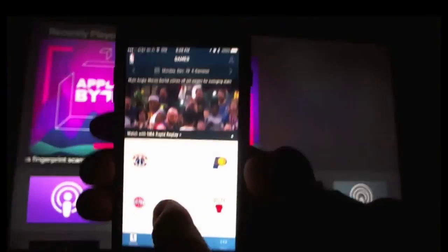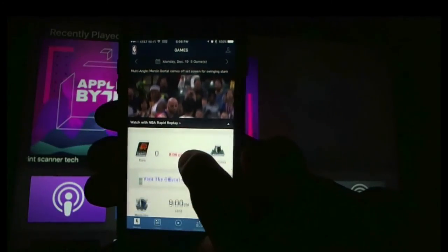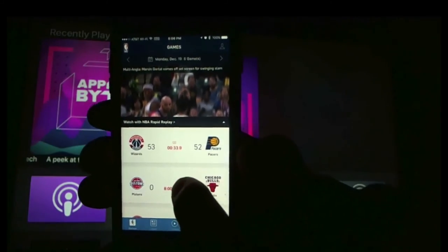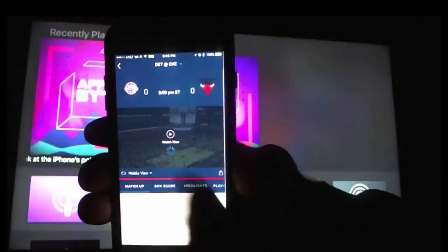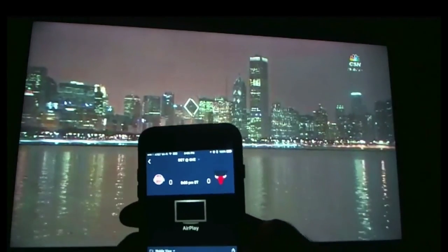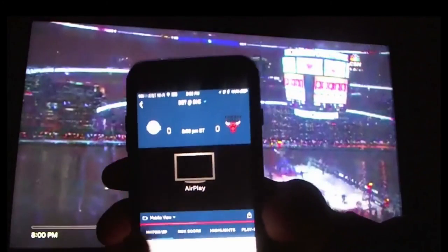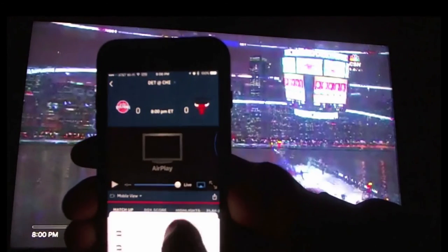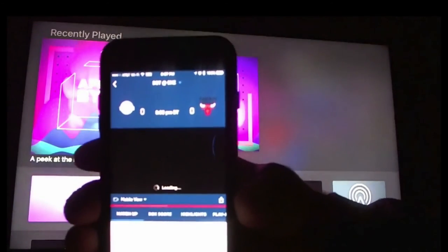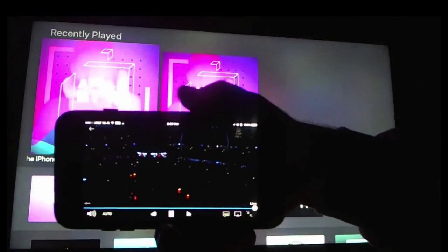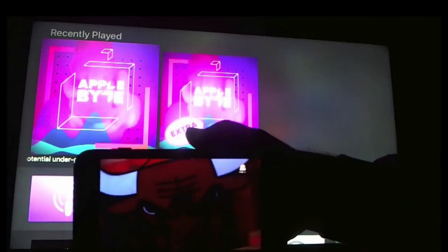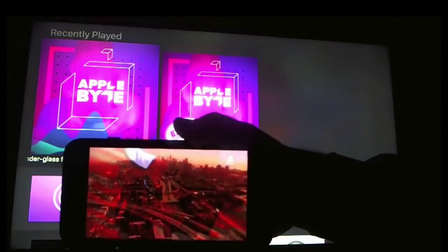Since that NFL game hasn't started yet, let's go to the NBA game. Here we have the four games playing right now and one starting at nine. Let's go to the Bulls game — we hit 'watch now' and we'll do the mobile feed. It's still connected to AirPlay, so there it is up on the screen. I can put the volume up a little bit. Let me take it off AirPlay, hit this button here, and we'll go back to the phone. And there goes the game — you can turn it sideways and you get a nice picture.